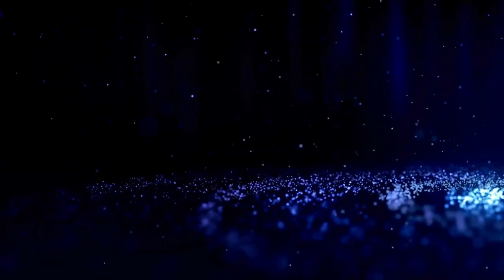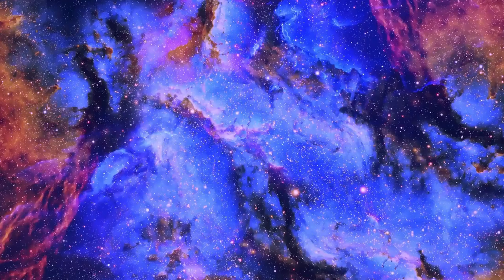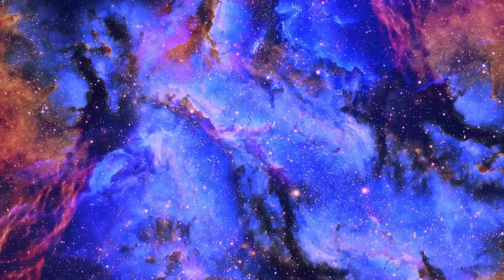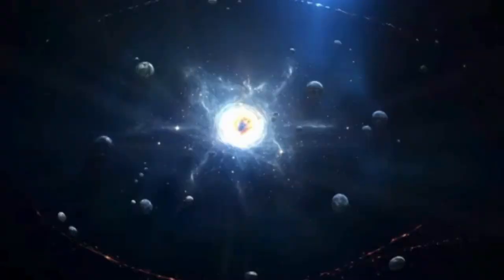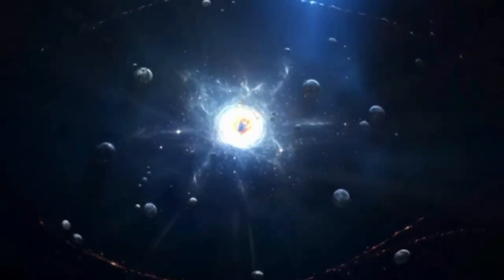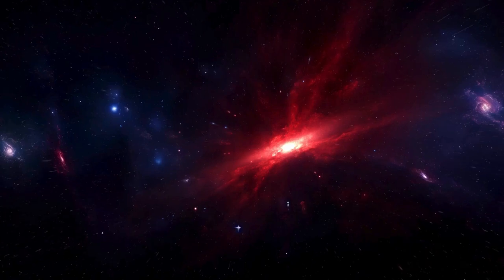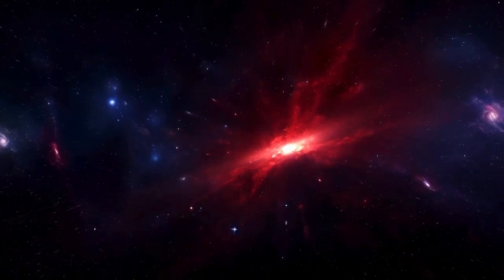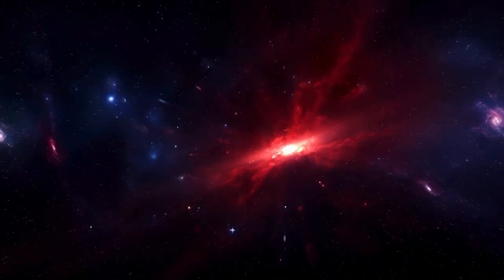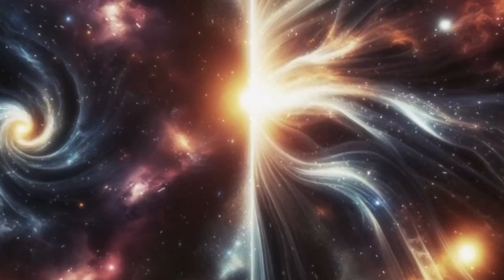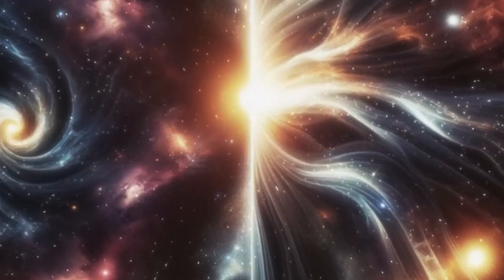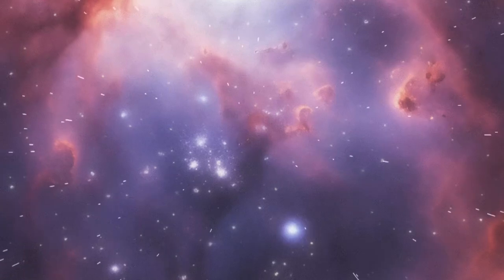Just out, James Webb Telescope detects a structure that should not exist. Could everything we thought we knew about the Dark Ages be wrong? Let us dive into what these mind-blowing discoveries could mean for our story of the cosmos.